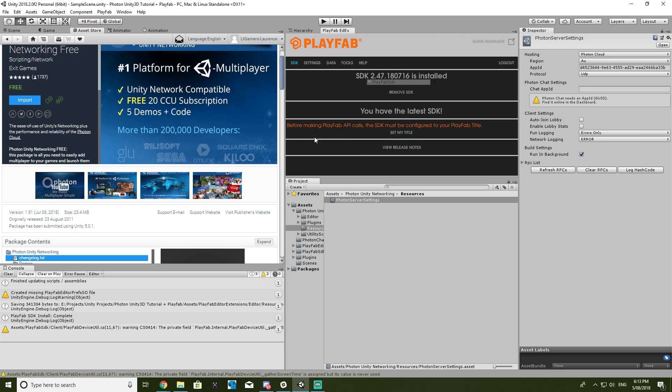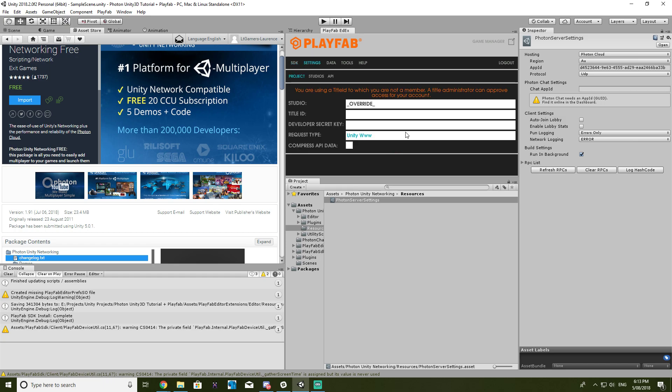So now it says here, before making PlayFab API calls, the SDK must be configured to your PlayFab title. So if you click on set my title, by default it'll have all this, but when you're logged in, you can just click the dropdown.